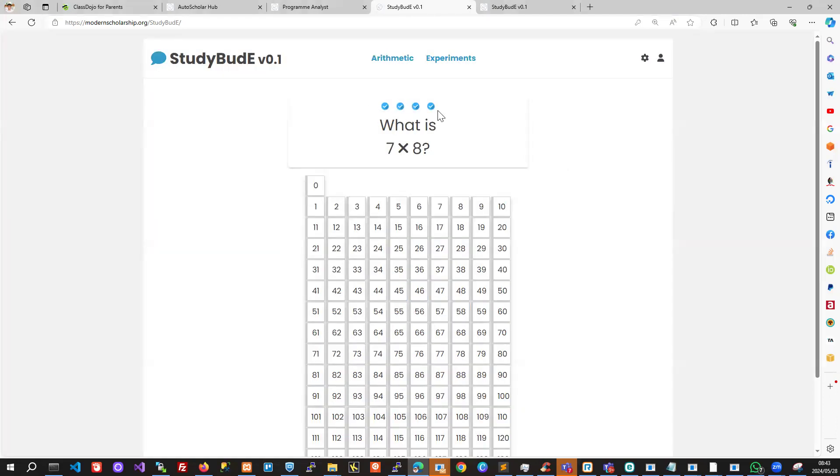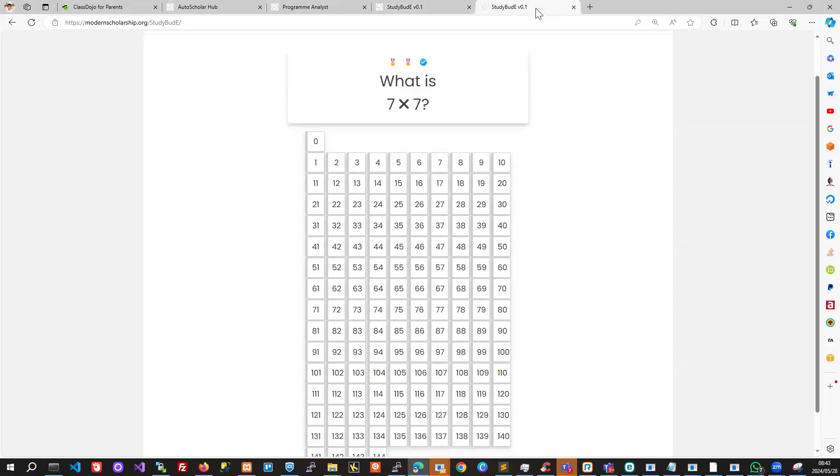You'll notice that as we've been answering questions correctly, we've got these checkmarks appearing here. Once we've completed a cycle, if we run through seven times zero to twelve,